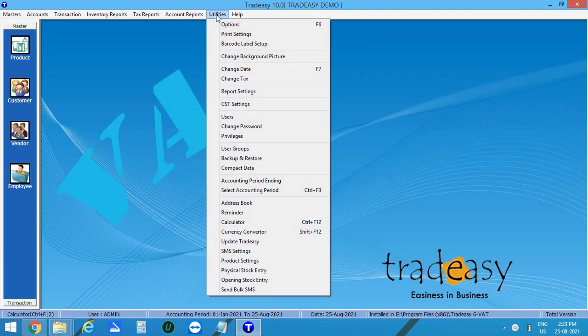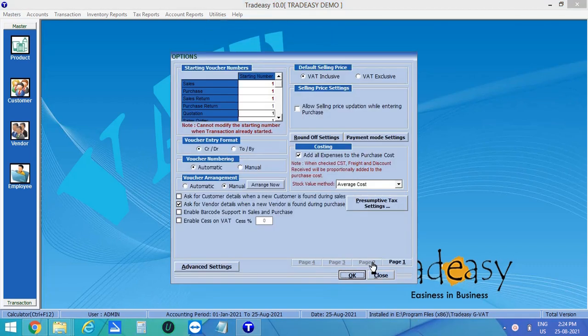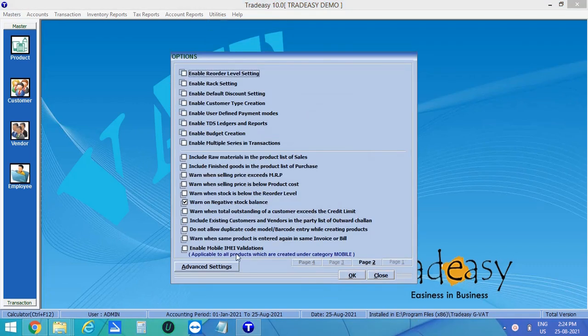To enable this, click on Utilities, then Options, select Page 2, then enable Mobile IMEI Validations.